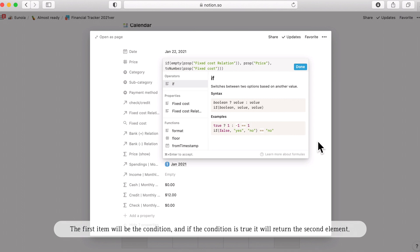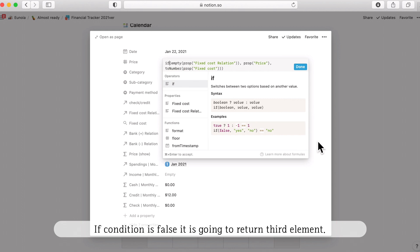And if the condition is true, it will return the second element. If the condition is false, it is going to return third element. If the fixed cost section, I mean here, if the fixed cost relation section is empty, it will be showing the value of the price.